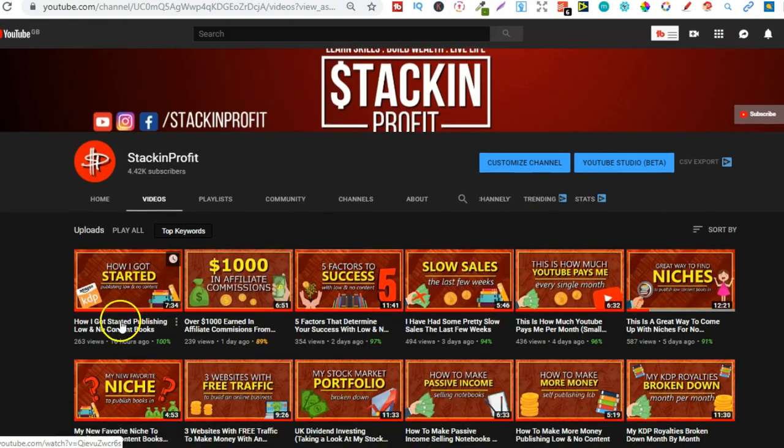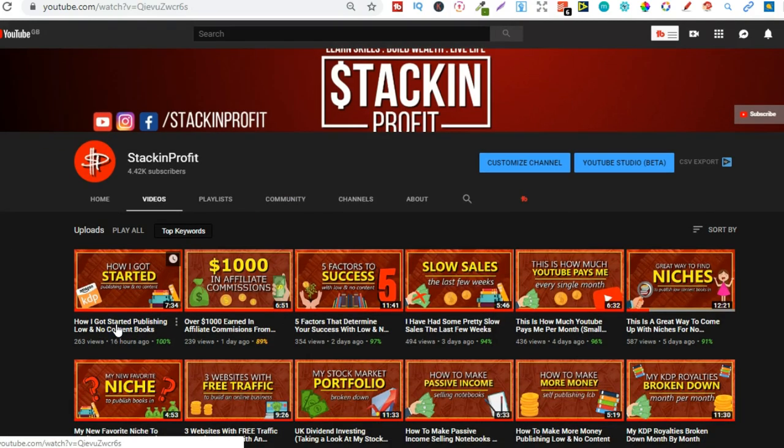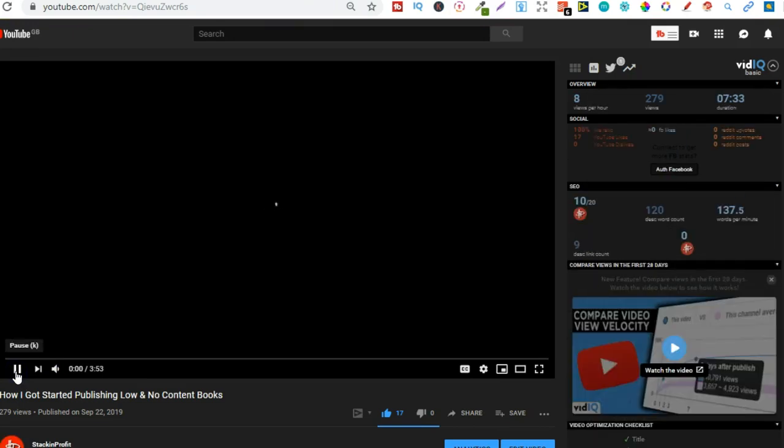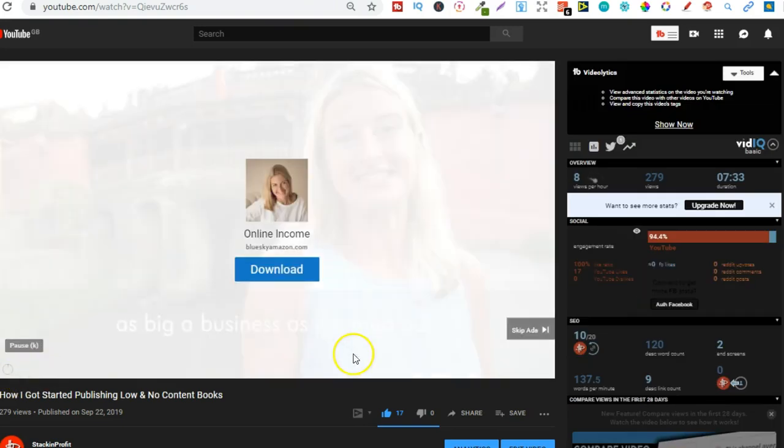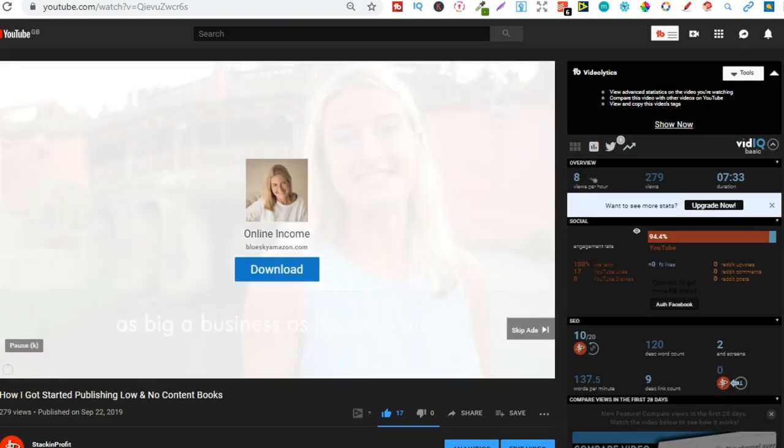Then within every single video, or nearly every single video, obviously I always recommend my courses at the beginning. And then if we pause that video just for a second, hold on, let me just pause that, if it's going to let me. There we go.